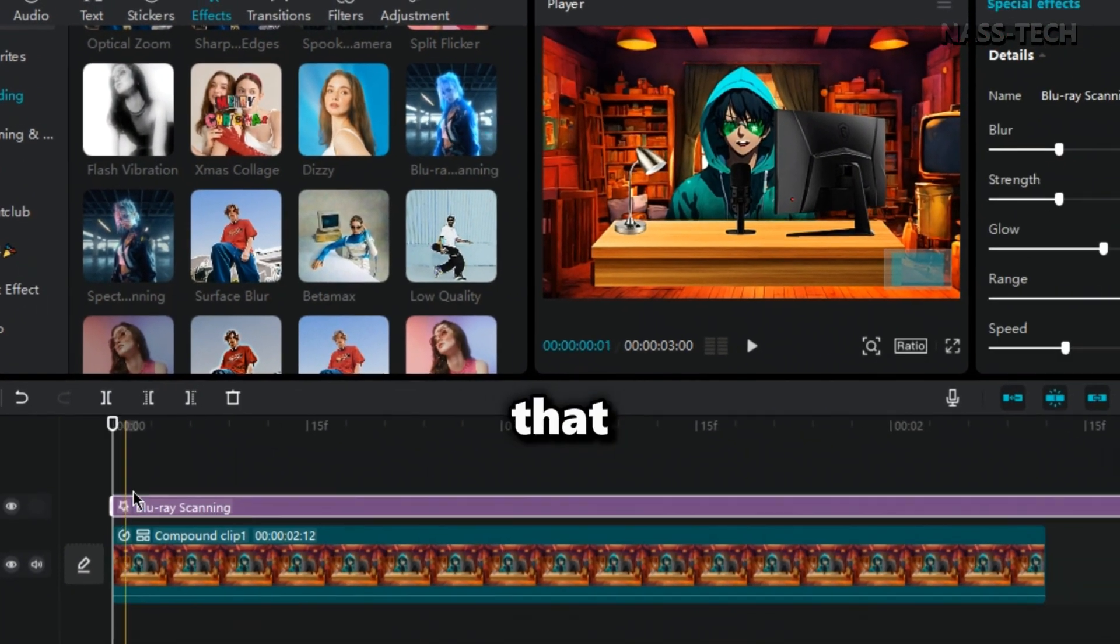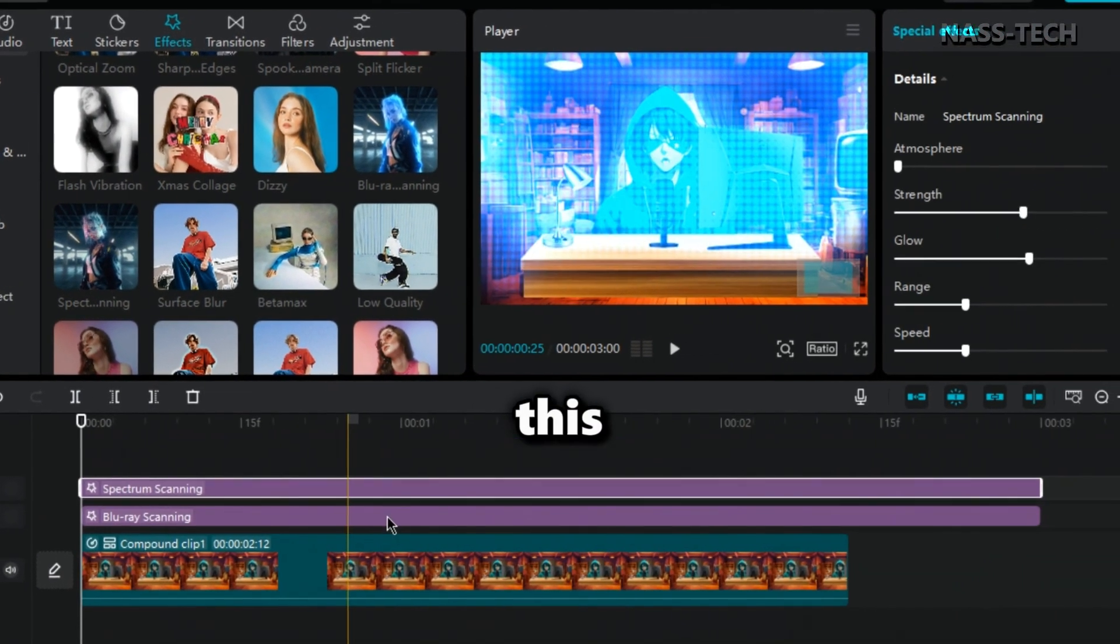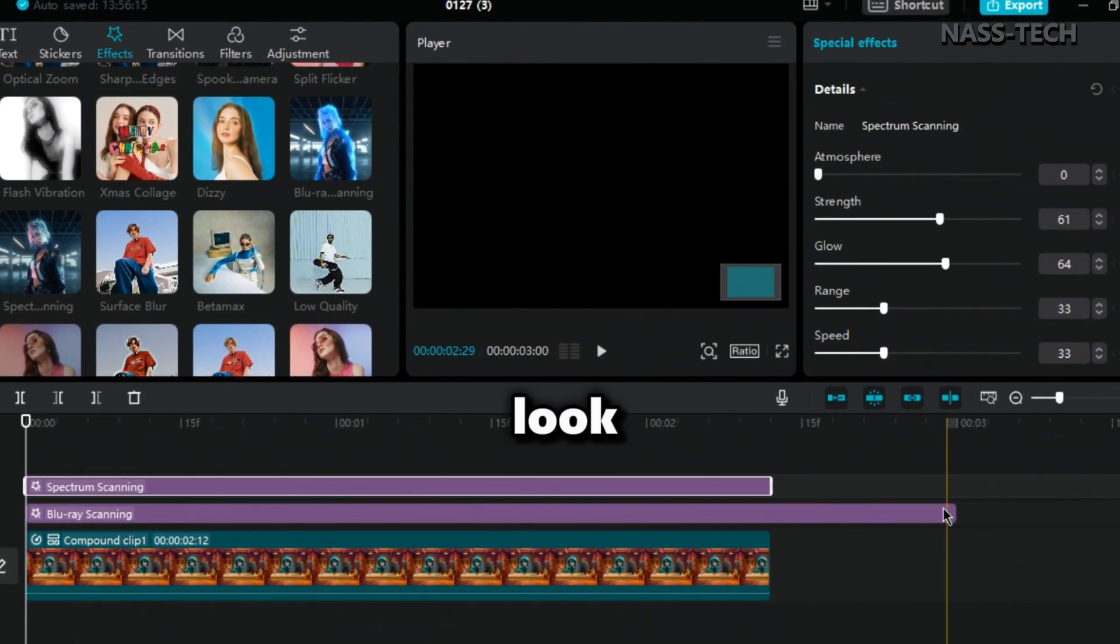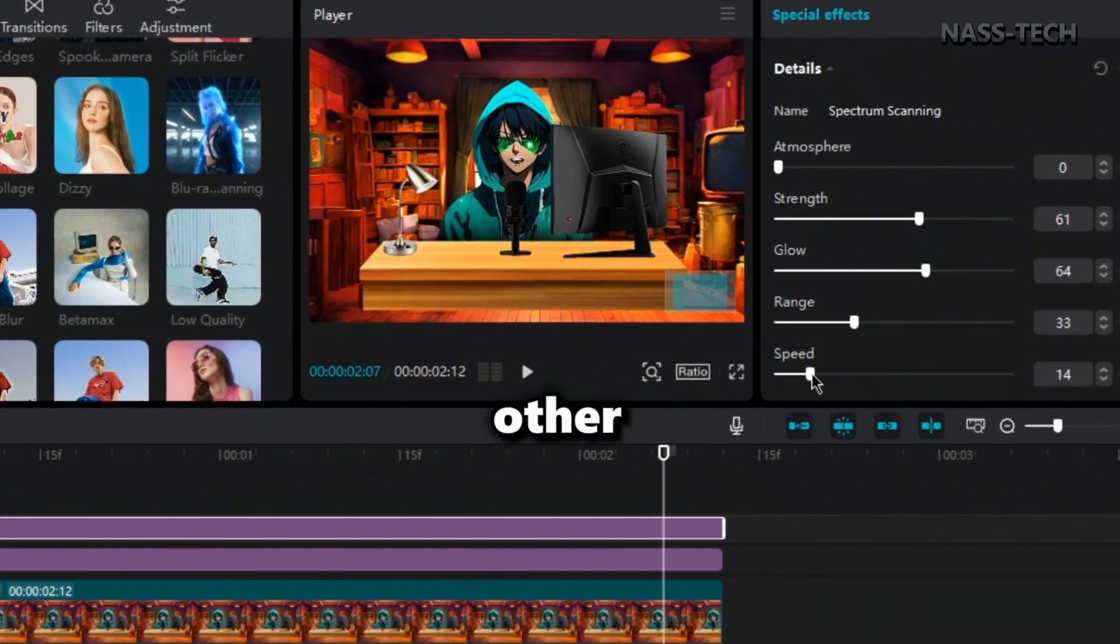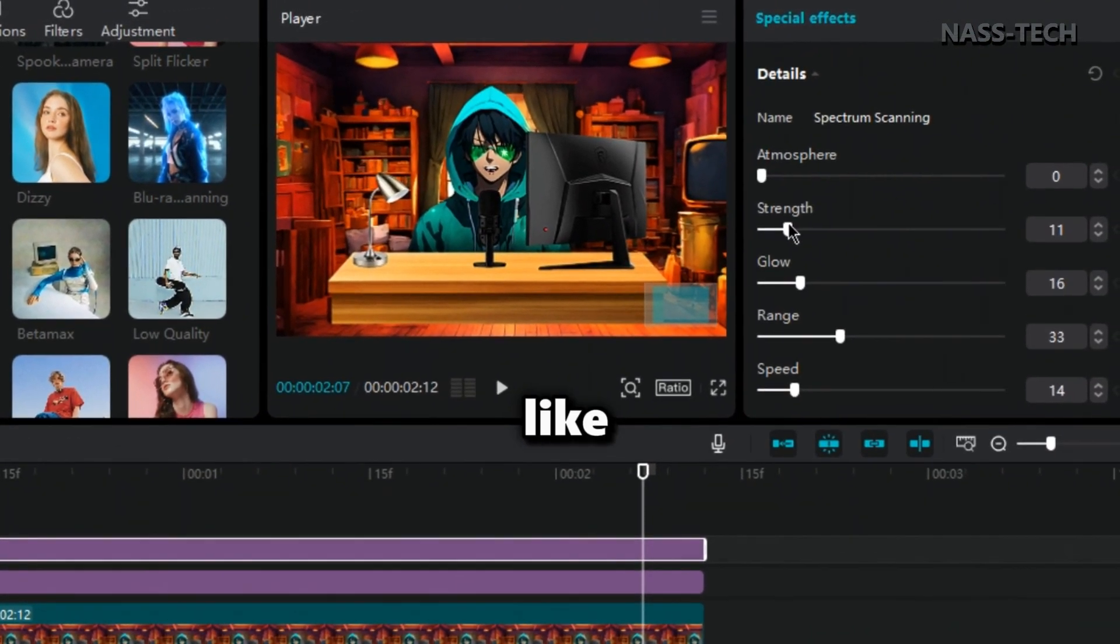After doing that, add this effect to make it look perfect. There are many other effects, but I like this one too.